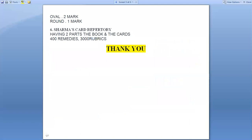The last is the Sharma Card Repertory, given by Shashi Mohan Sharma, having two parts: a book and the card. It contains 400 remedies and 3000 rubrics. These repertories are useful for quick repertorization on the basis of the card philosophy.